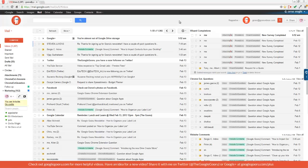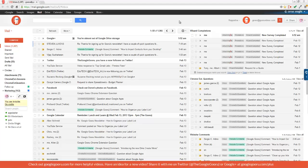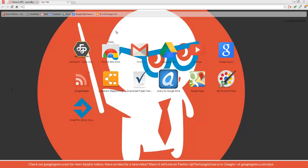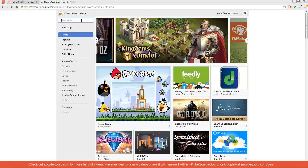Welcome back to Google Guru. Today I'm going to show you how to access your Gmail messages when you don't have an internet connection. Now there are a number of ways to do this, but I'm going to show you how you can do it through your Chrome browser.